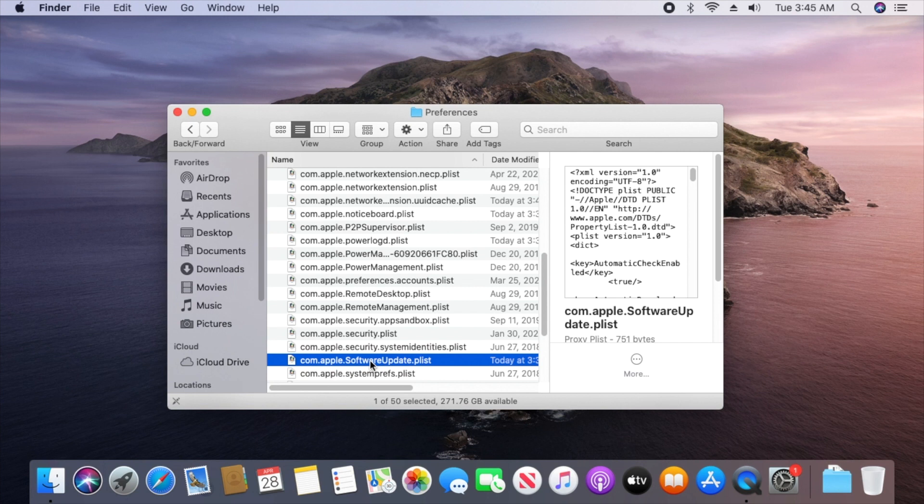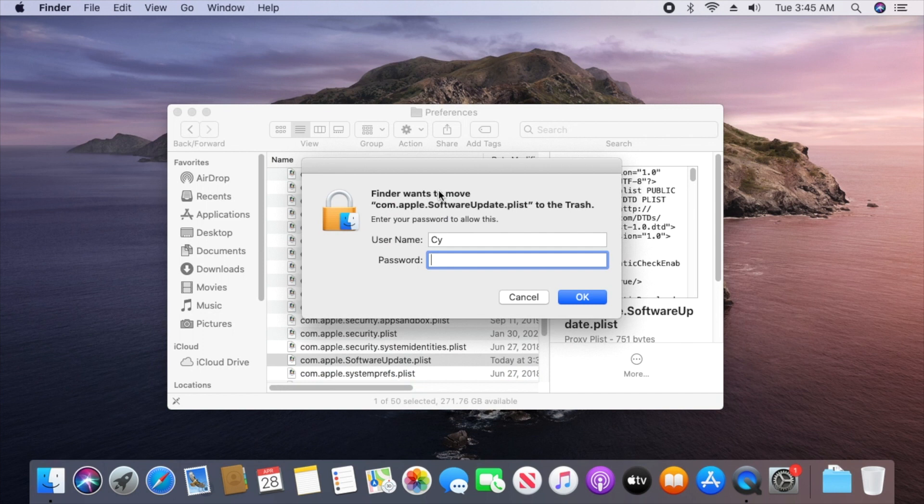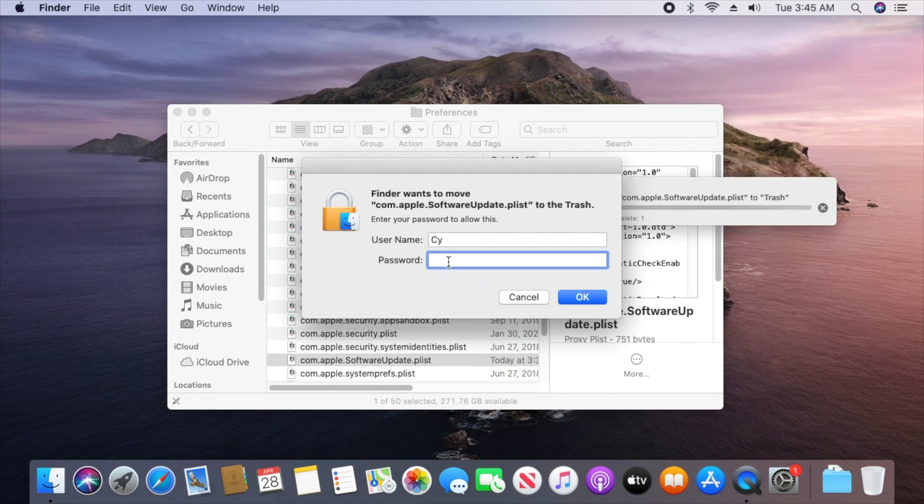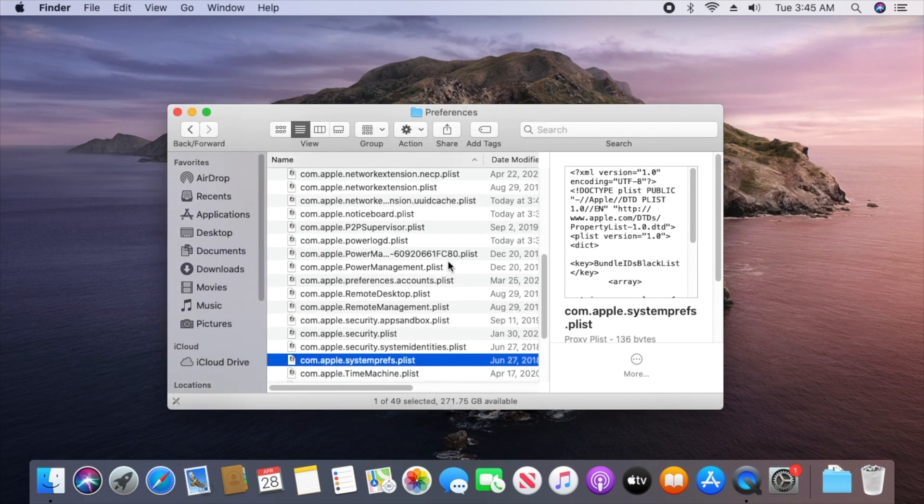You'll go ahead and move this file to the trash by either dragging it or you can even select Move to Trash from the action menu. You'll be required to enter in your user/administrator password to allow this change. And after, we'll go ahead and restart the Mac so that we can see this take effect.